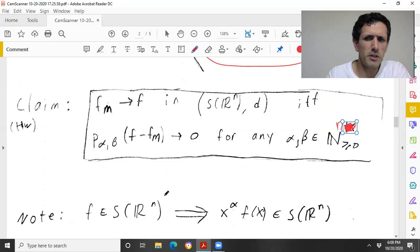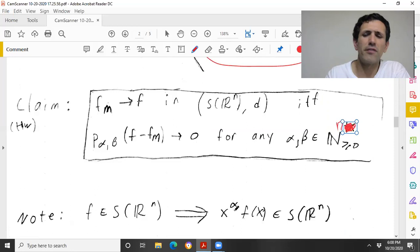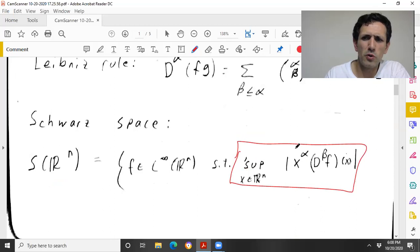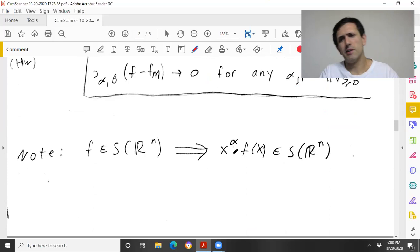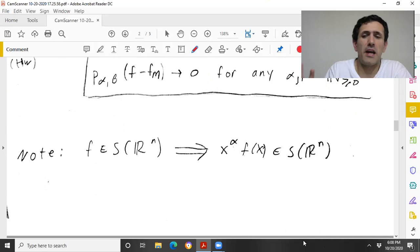A very elementary but extremely useful comment: if f is in the Schwartz space, then x^α times f(x) is also in the Schwartz space for any multi-index α. This is basically trivial, because the condition holds for every α whatsoever, and here we're just fixing an α — so it's literally by definition.